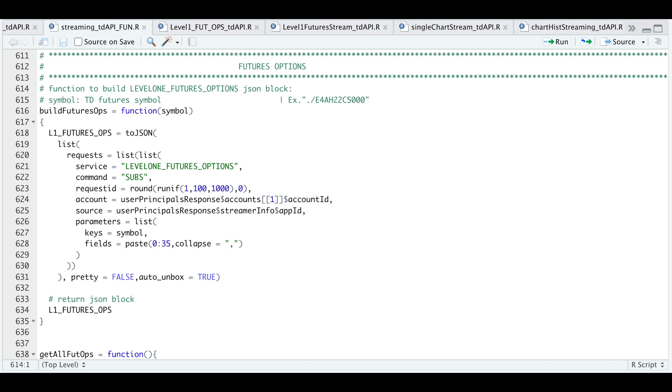So I built a wrapper on the JSON block. It'll essentially be quotes for the options on the futures. So that's the service. Command is subscription or subs. We pass in a random ID along with our account and source. For the key, it's our option symbol.